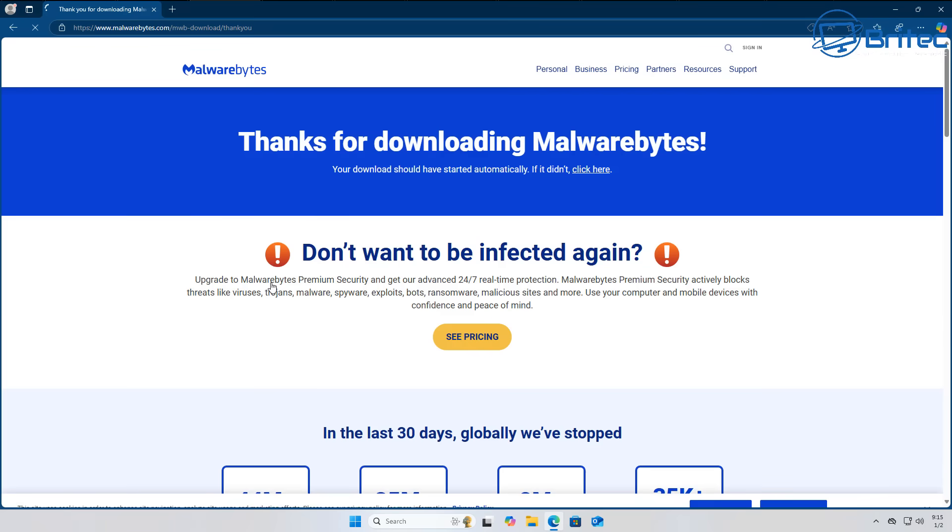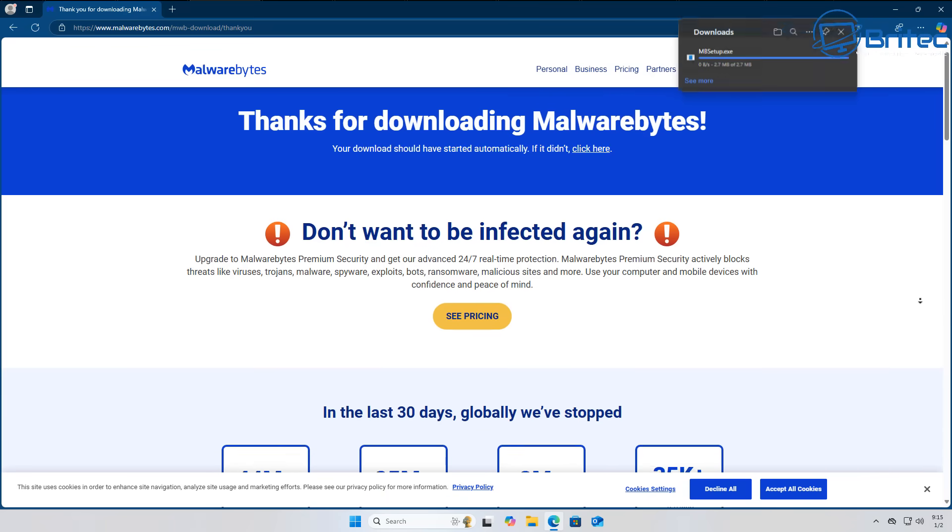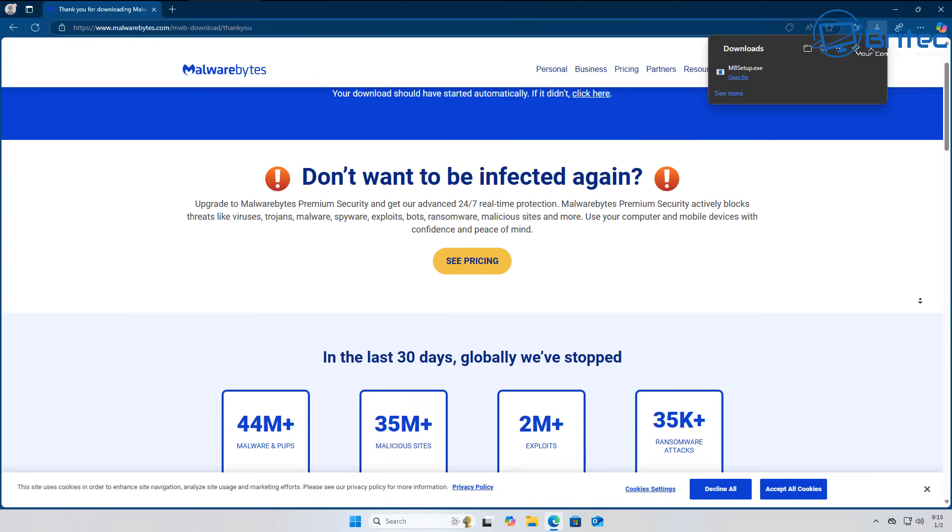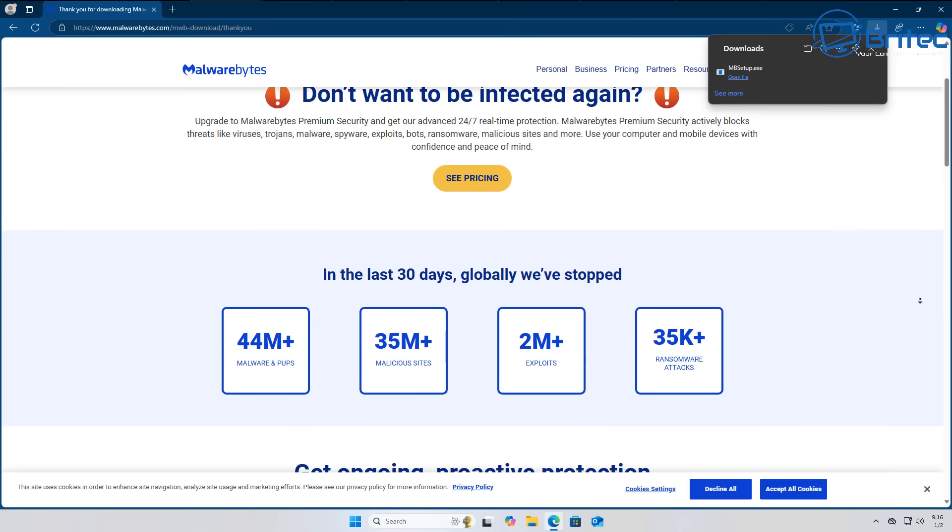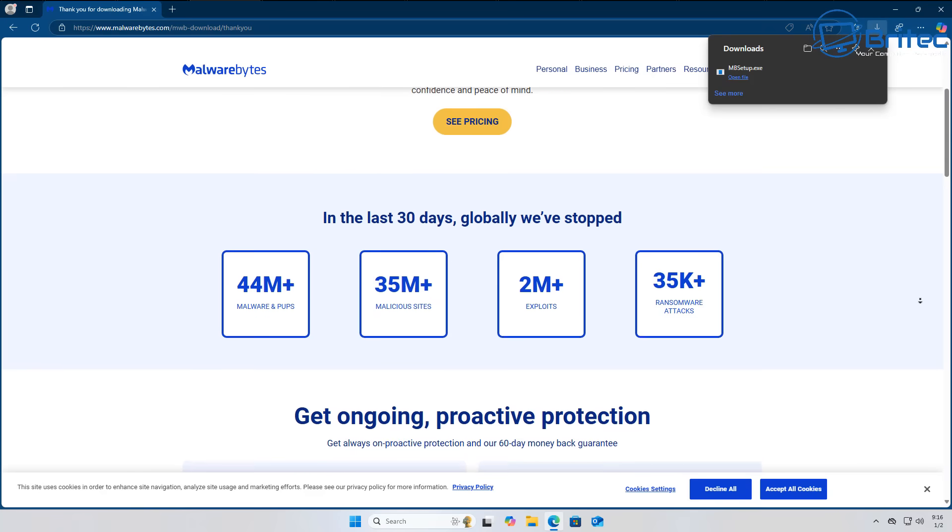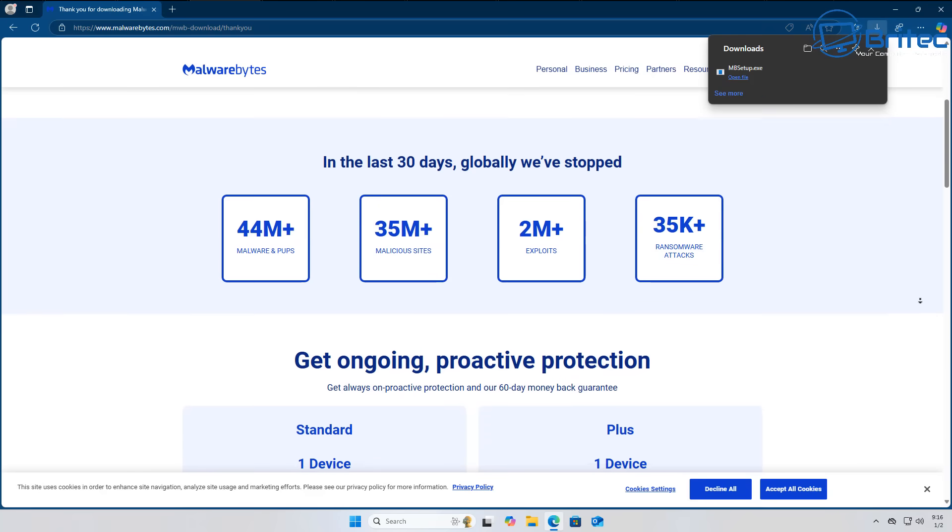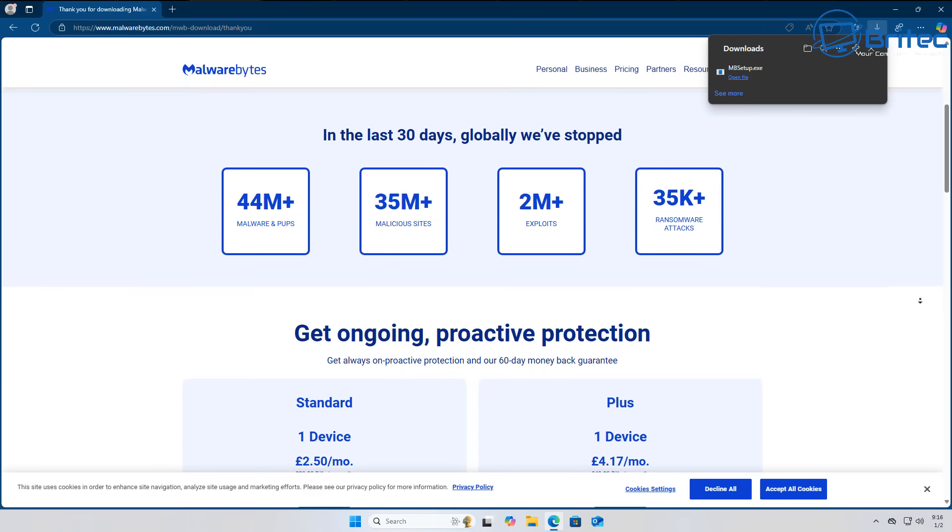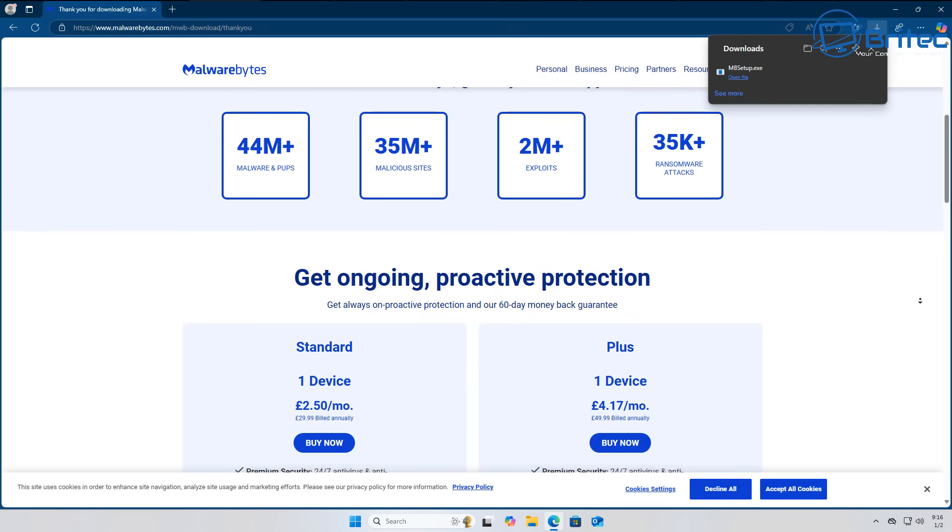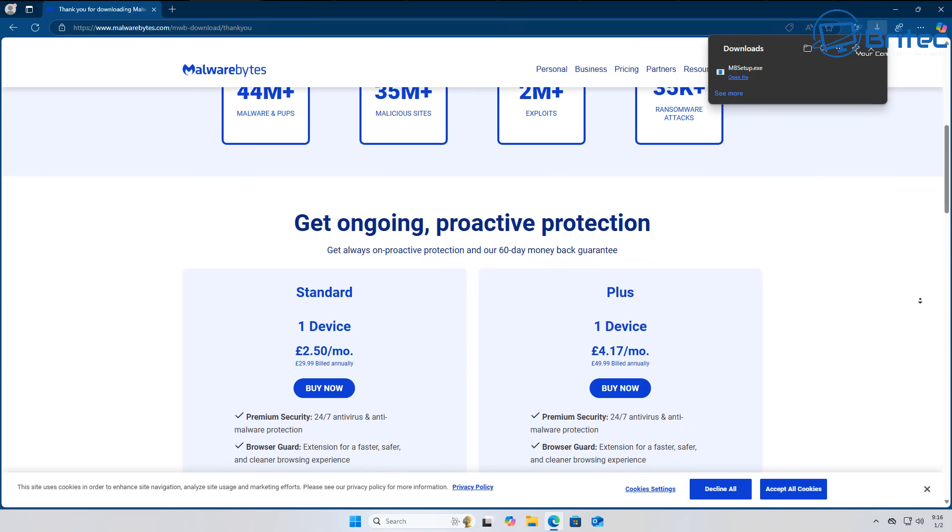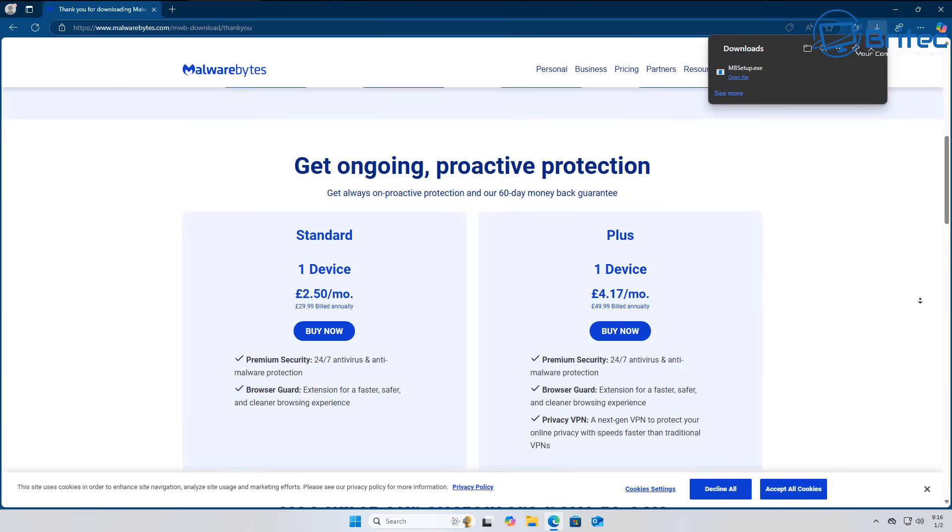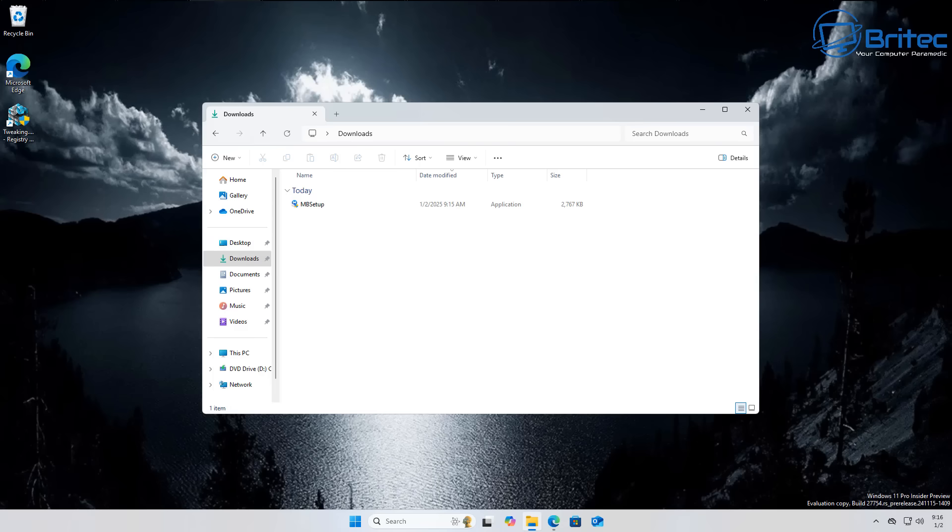First up, Malwarebytes claims to stop what you've never heard of and catches what others miss. The free version scans and removes malicious software from your device. It has features like scan and remove viruses, malware, adware, spyware, and ransomware.